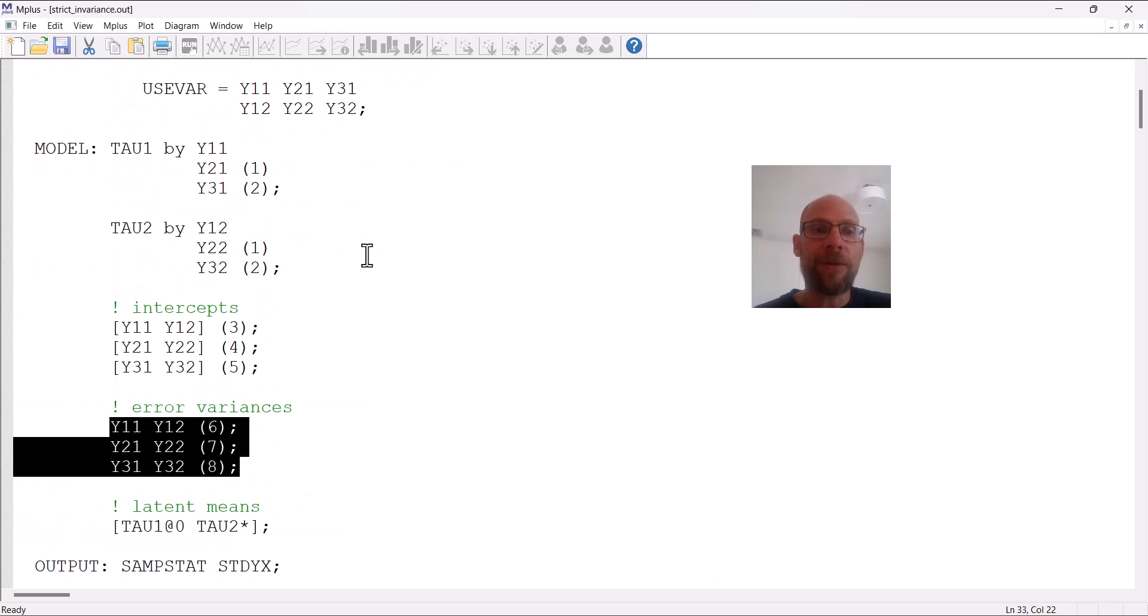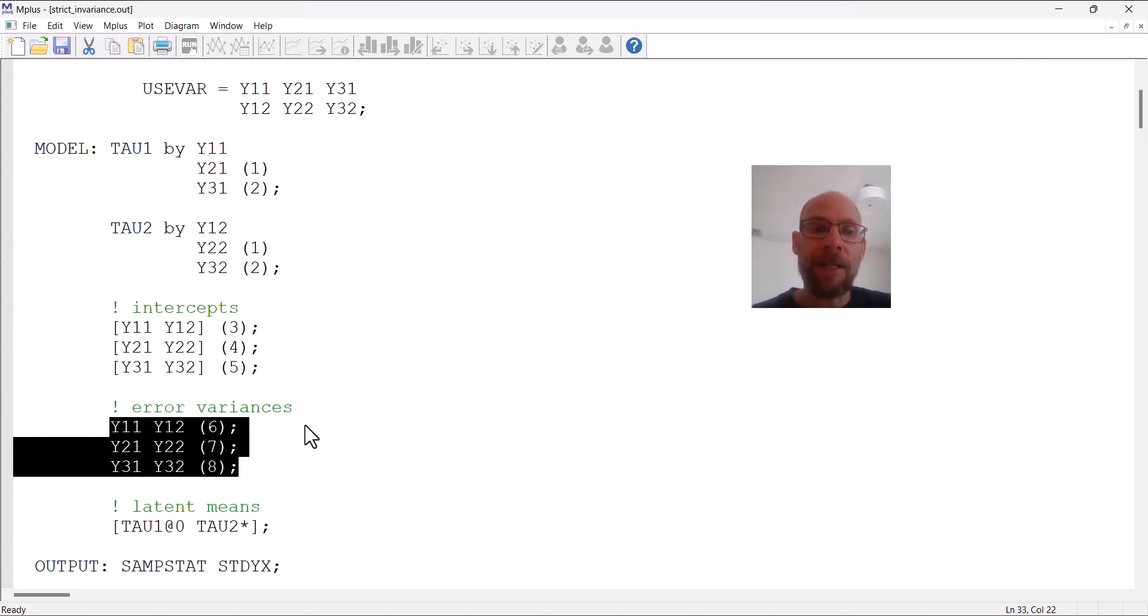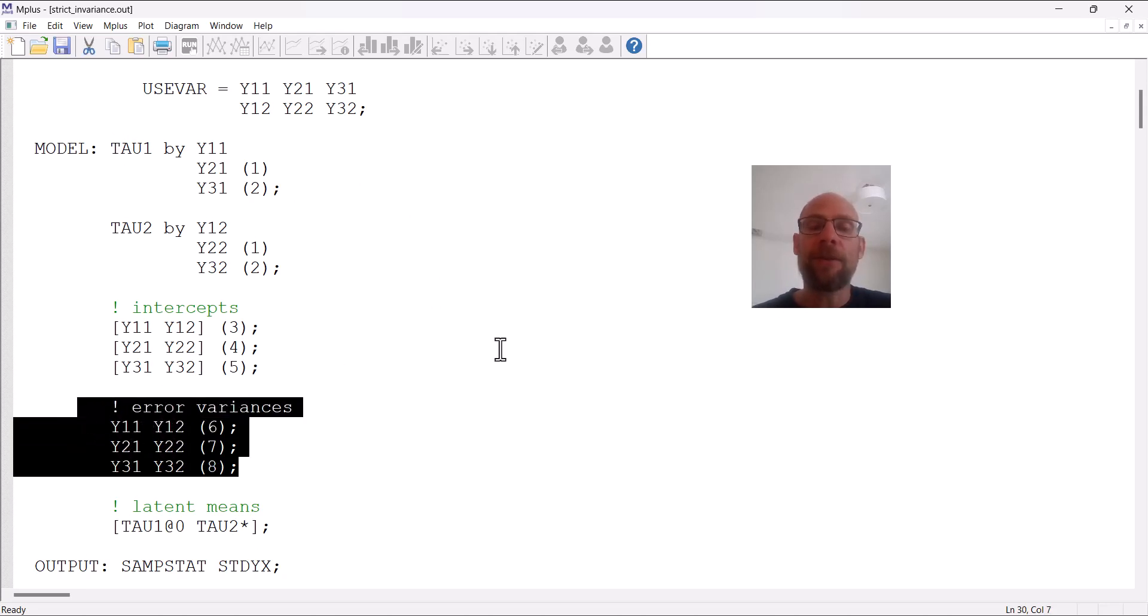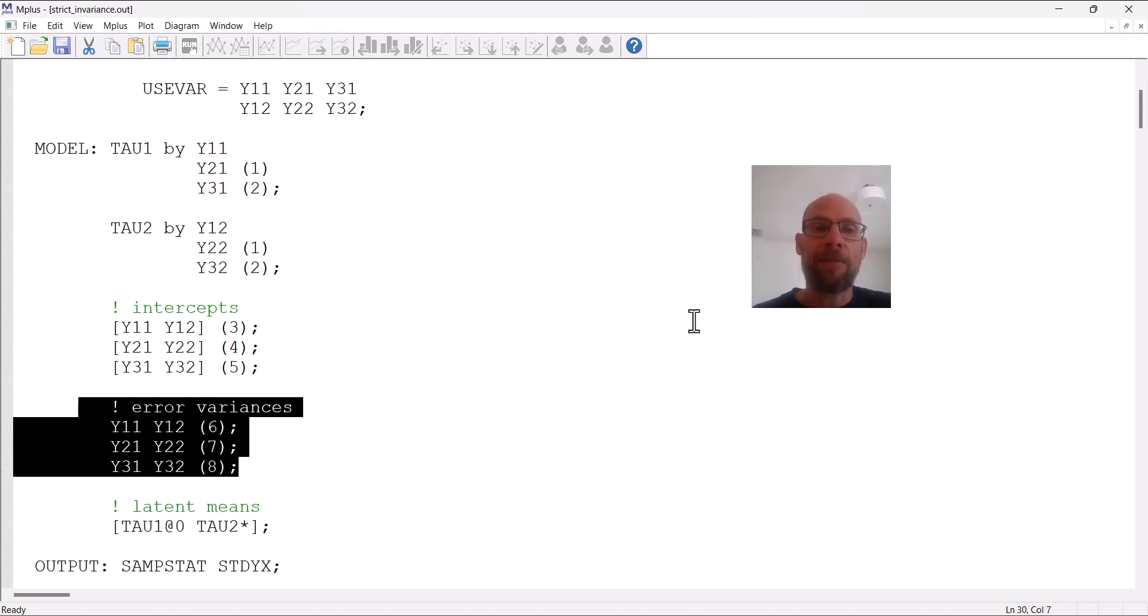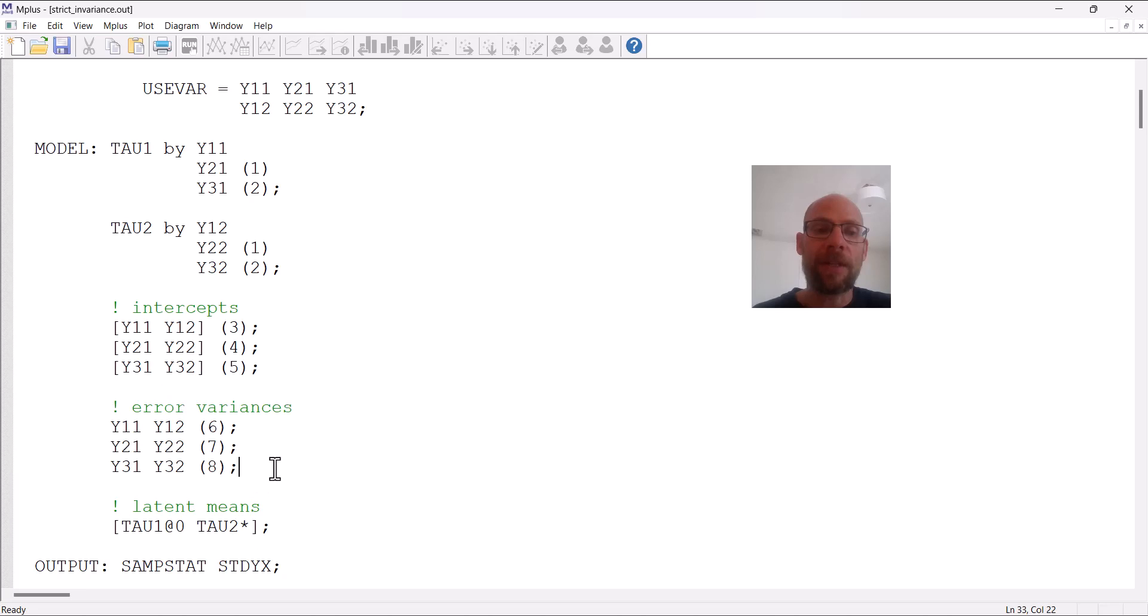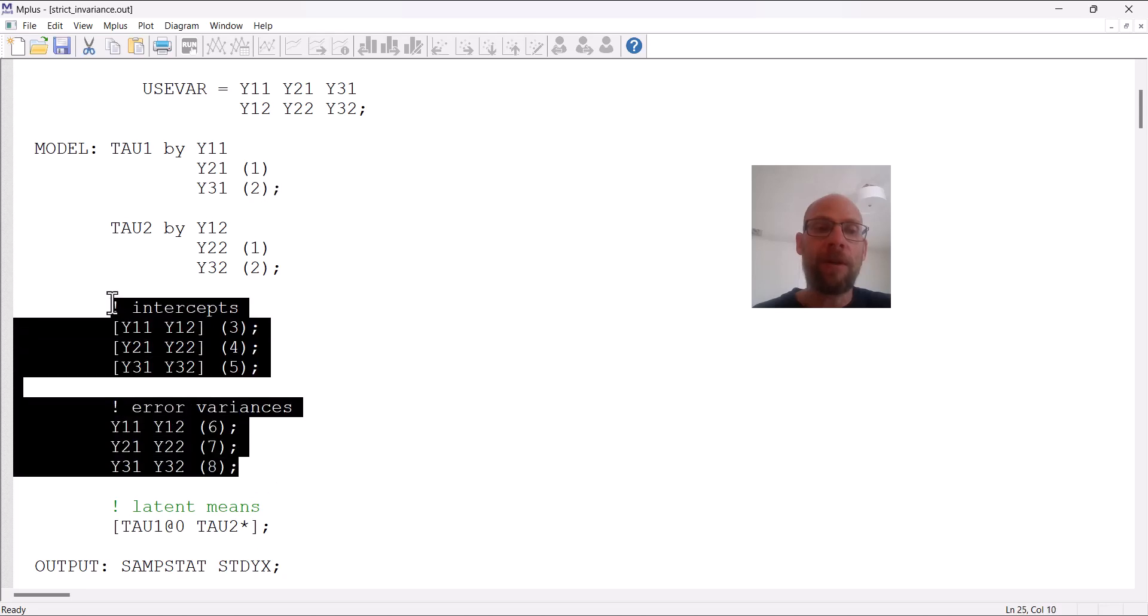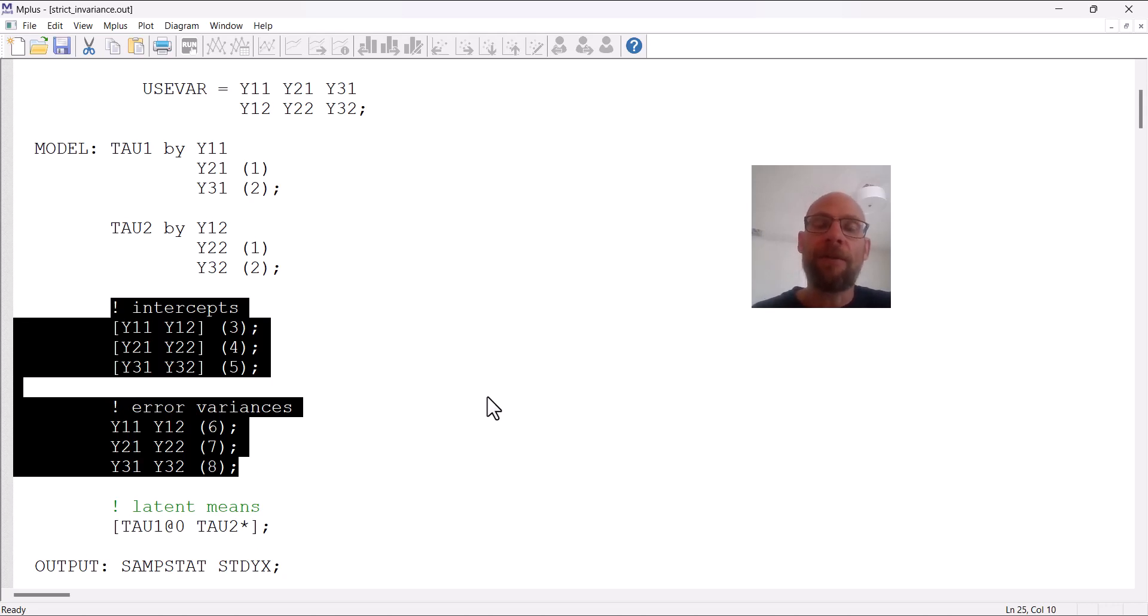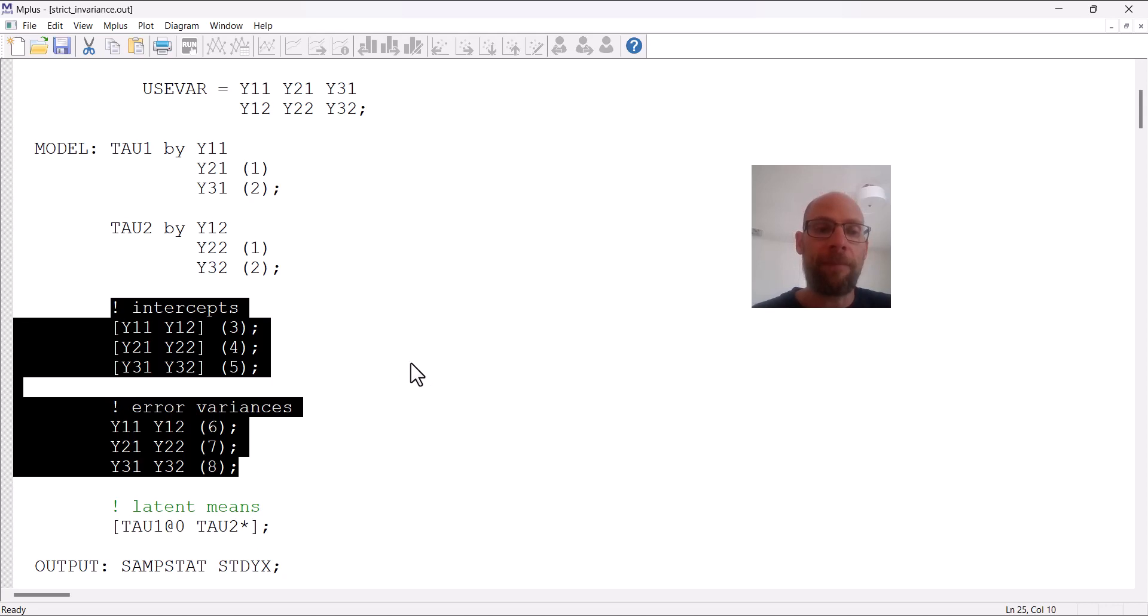So in summary, we have a strict measurement equivalence model. If you wanted to only test strong invariance, then you would just simply delete those constraints here. Then you would have a strong or scalar invariance model. If you wanted to test only a weak or metric invariance model, you would omit both the constraints about the intercepts and the constraints about the error variances, and then only the loadings would be set equal across time.